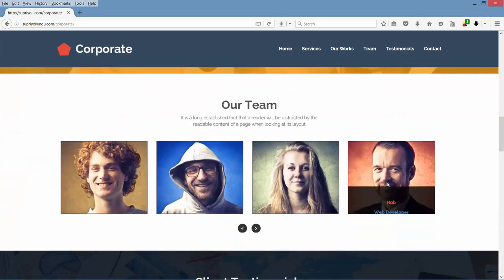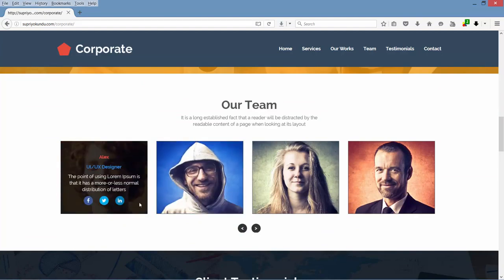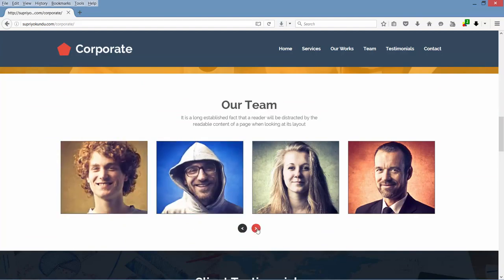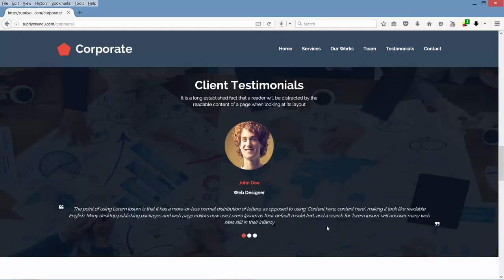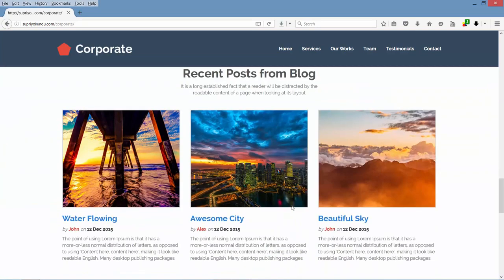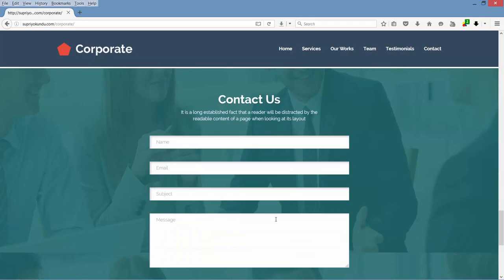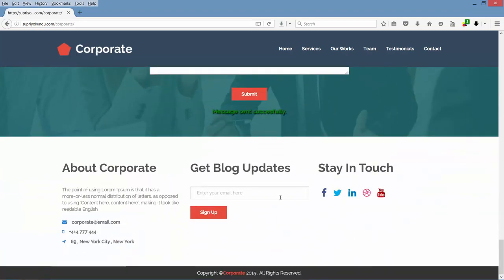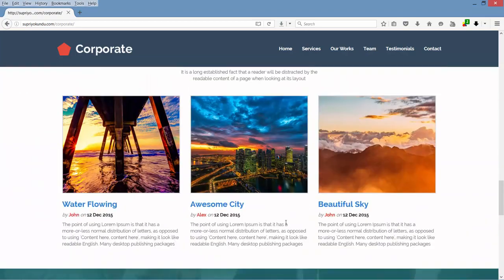Next the team section — here also we have a zooming and overlay hover effect. This is also a carousel. Then we have client testimonials, then the blog section, then this PHP AJAX functional contact form, then the footer, and also we have parallax backgrounds.